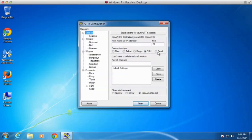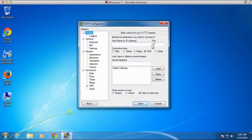We're going to go back to the session, and by default, PuTTY chooses SSH as the connection type, and that's exactly what we're going to use this time. And SSH uses common port 22.